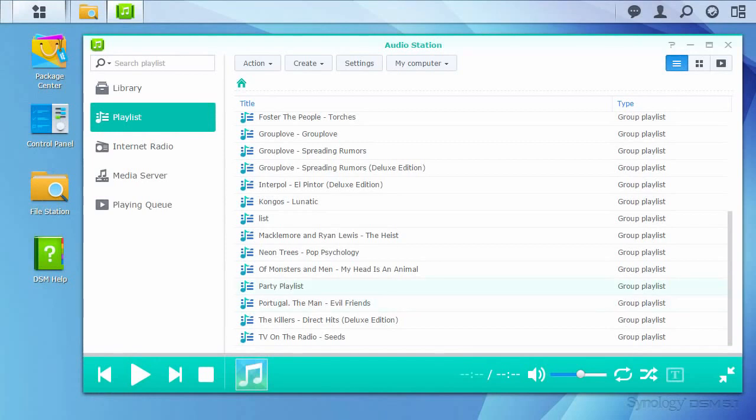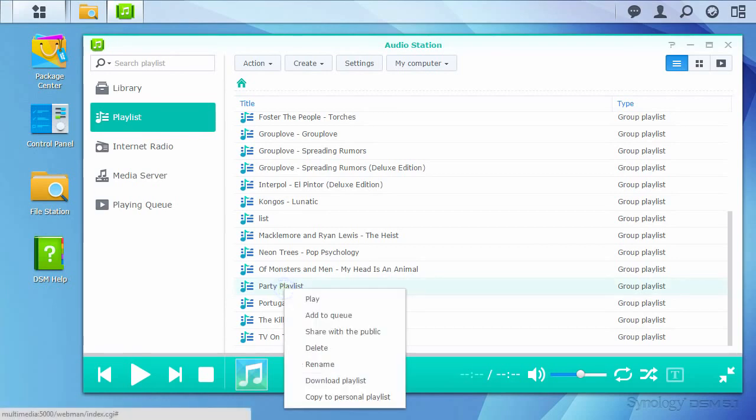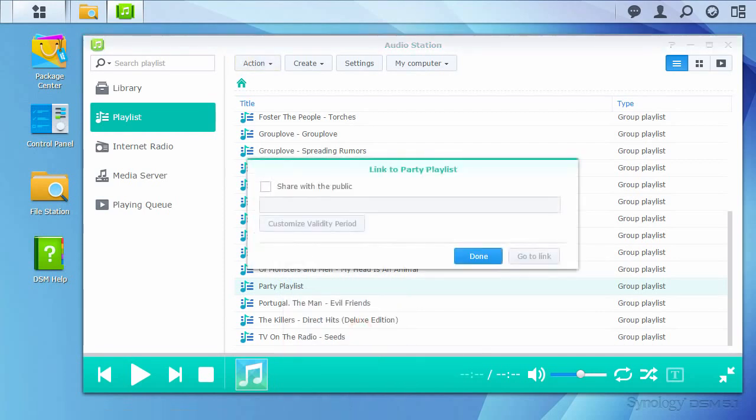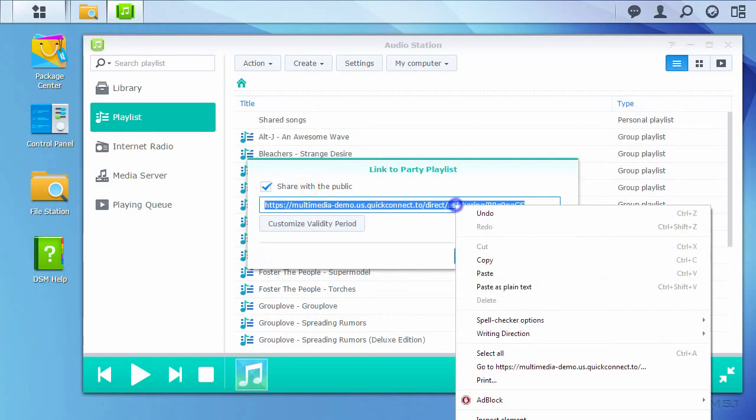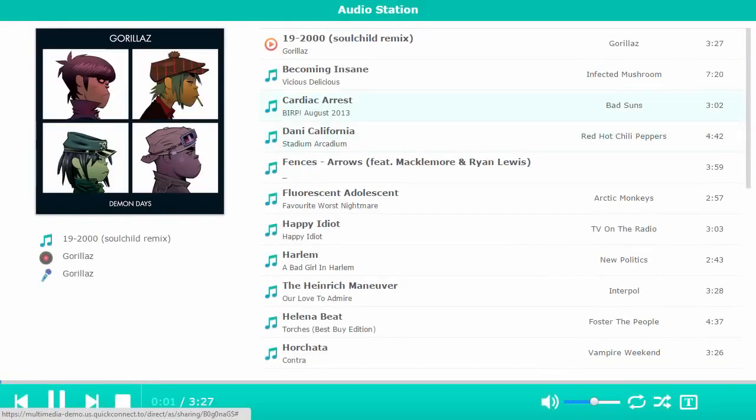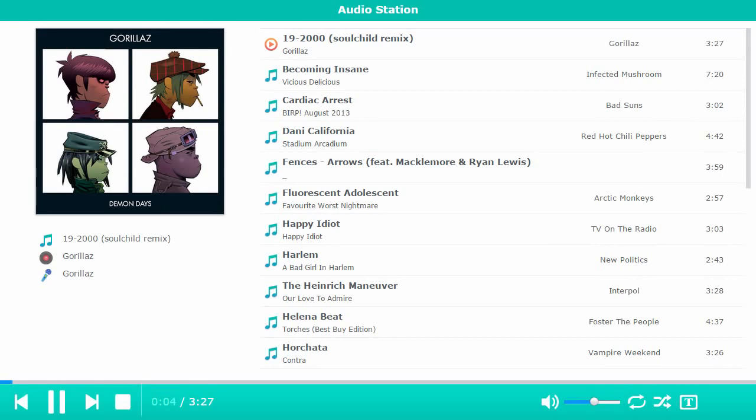Now I've made a new playlist for my upcoming party. I can easily share with friends to see if there's anything they'd like to add. With Quick Connect configured, I just need to right-click my playlist, or go to the Action menu and choose Share with the Public. Going to the link brings up a trimmed-down version of Audio Station containing only the playlist selected. You can also create links to individual tracks this way.